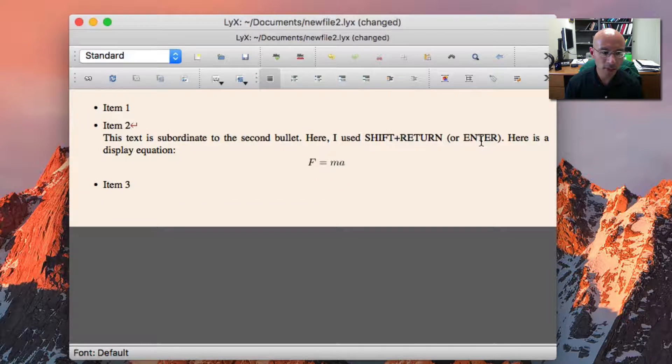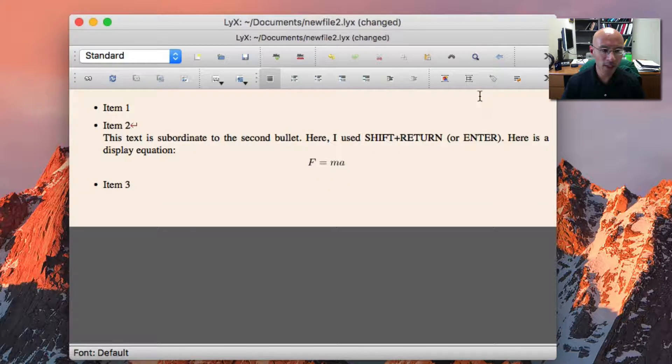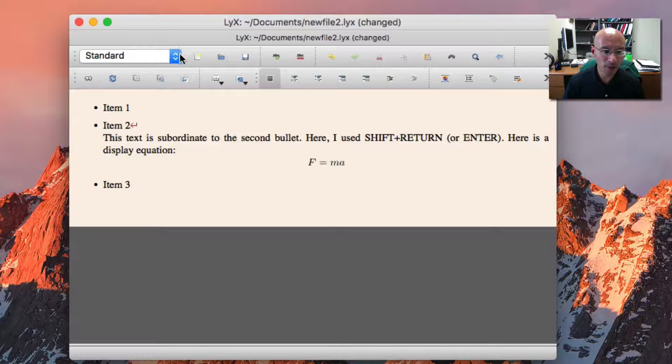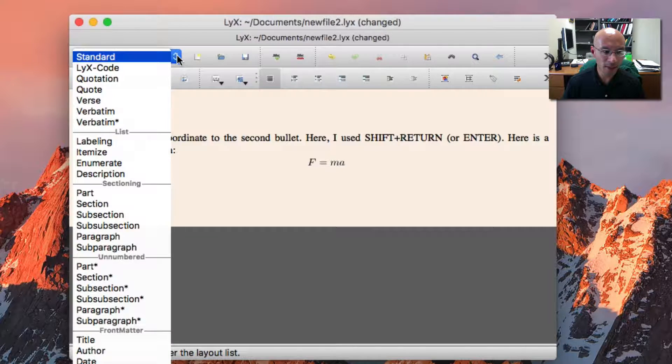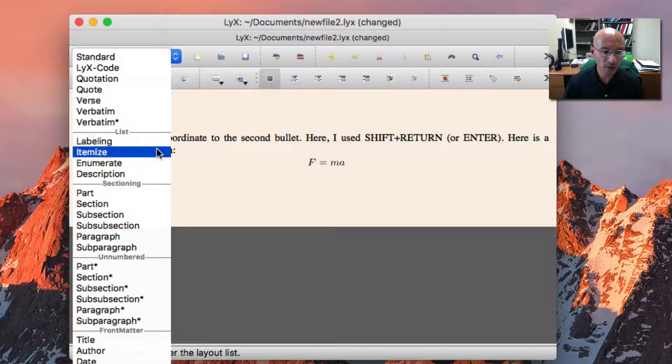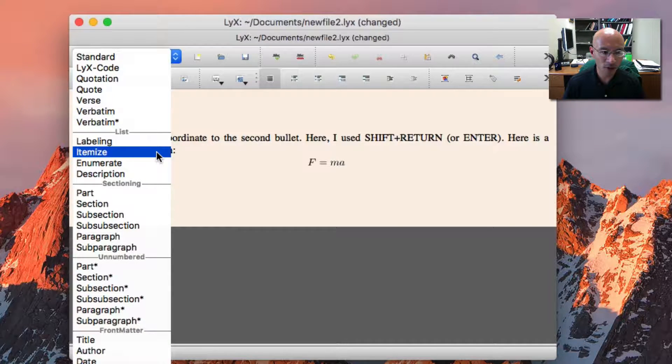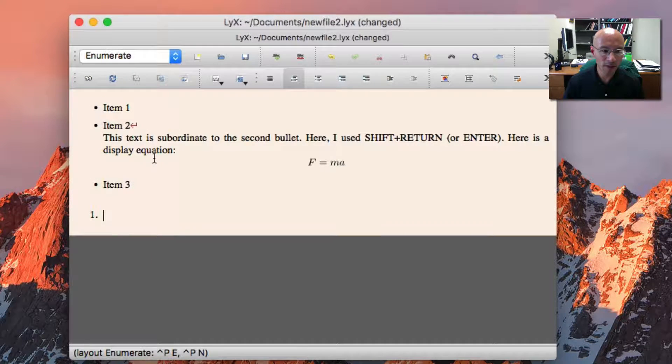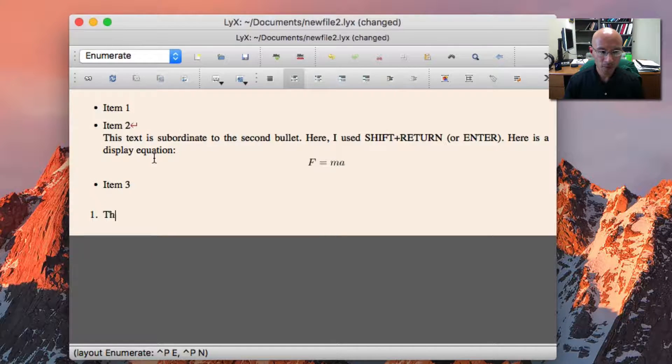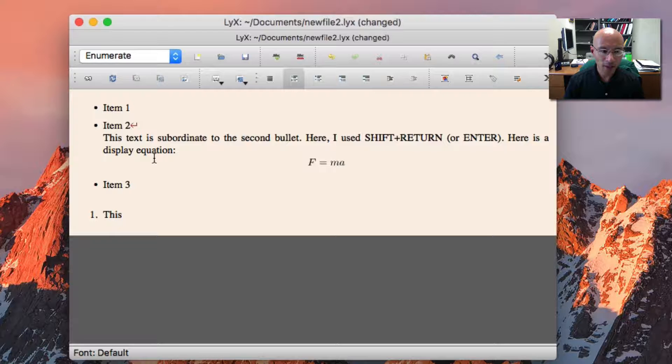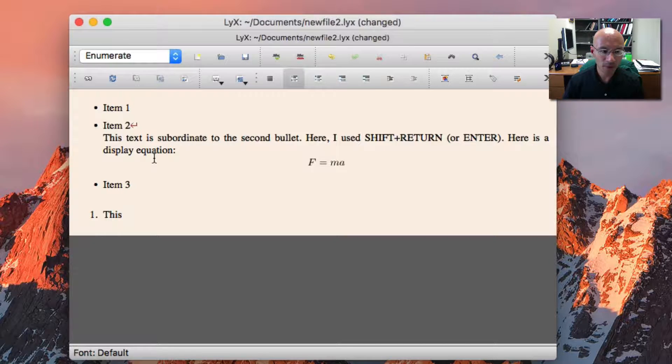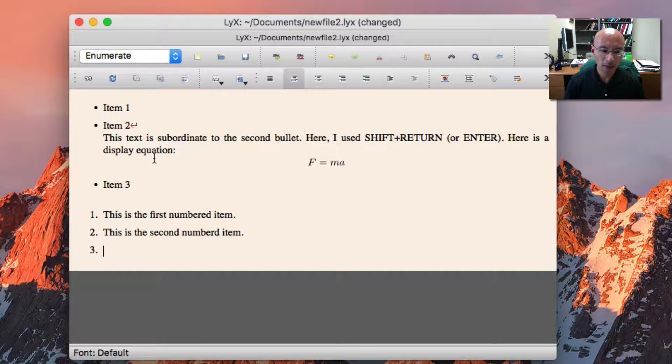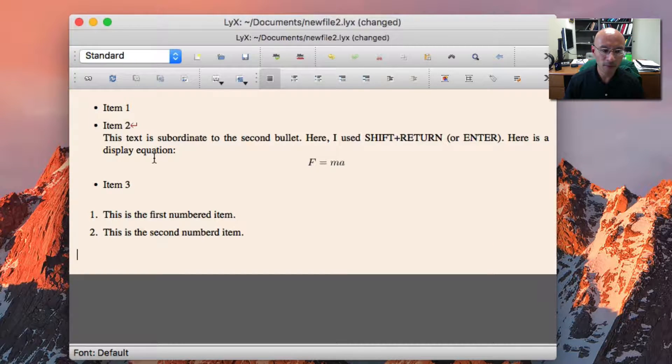Another type of list that we can put in is a numbered list, and this is helpful if you're, say, writing a test or something and you have problems that are numbered. So I went to enumerate, and then I got my numbered list.